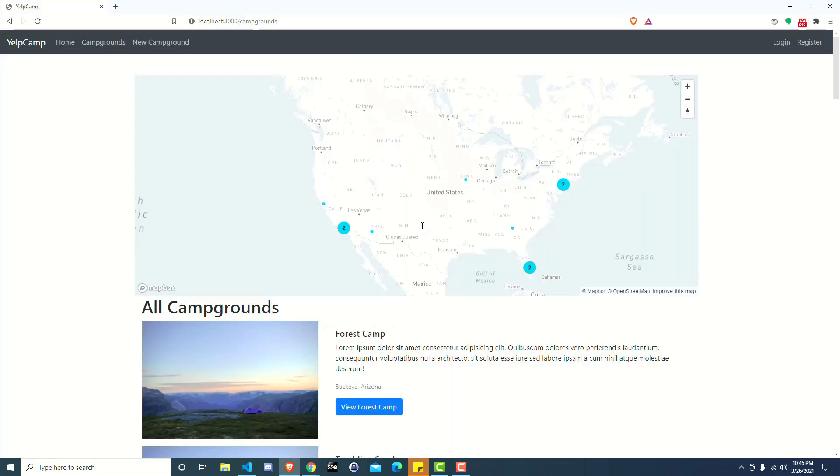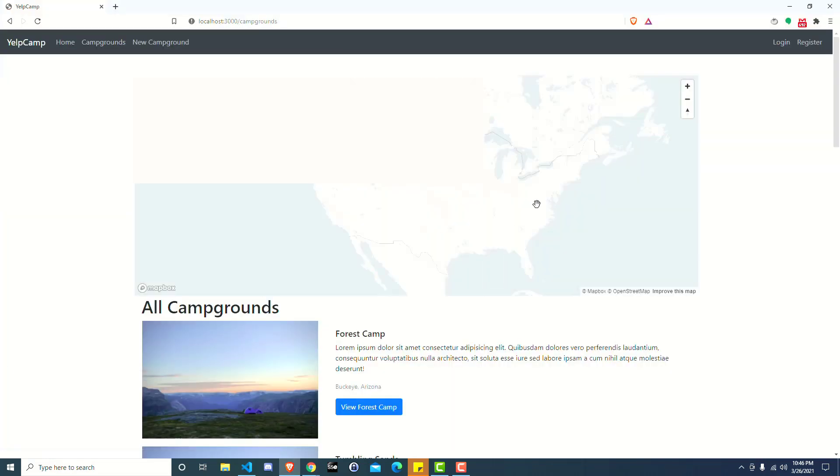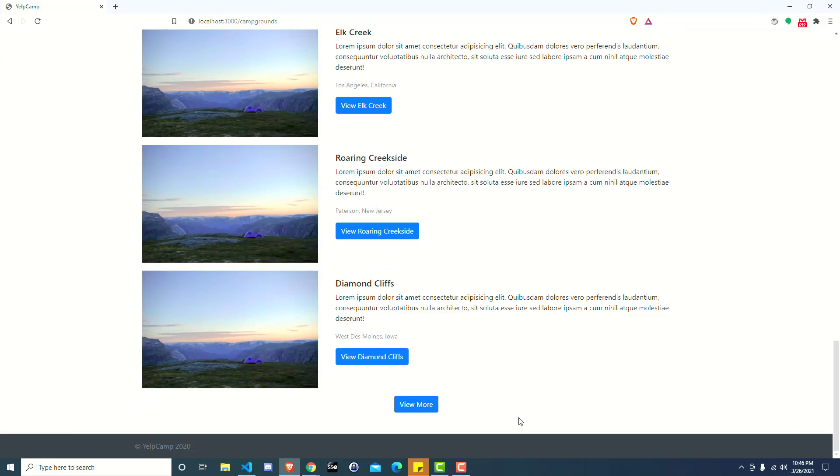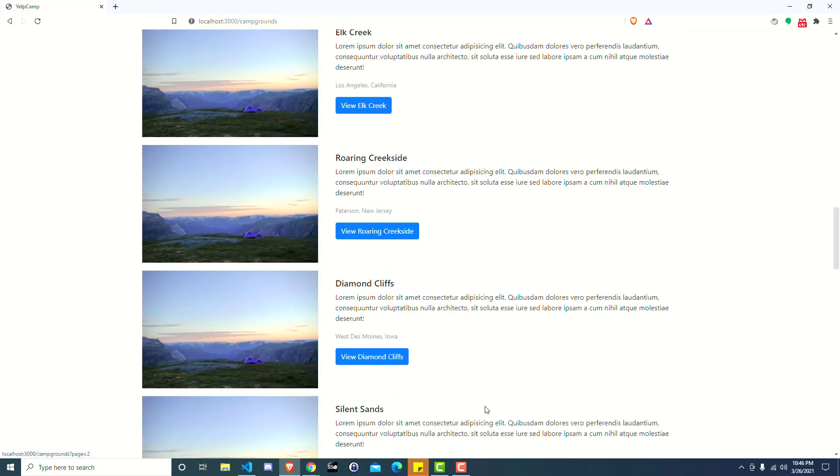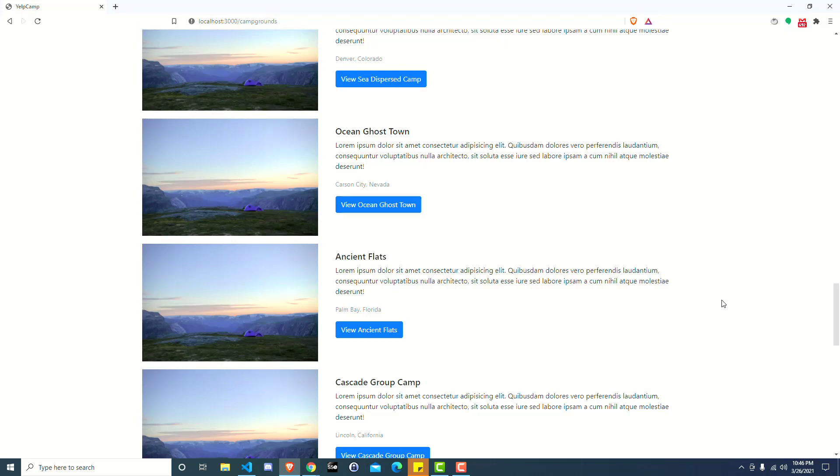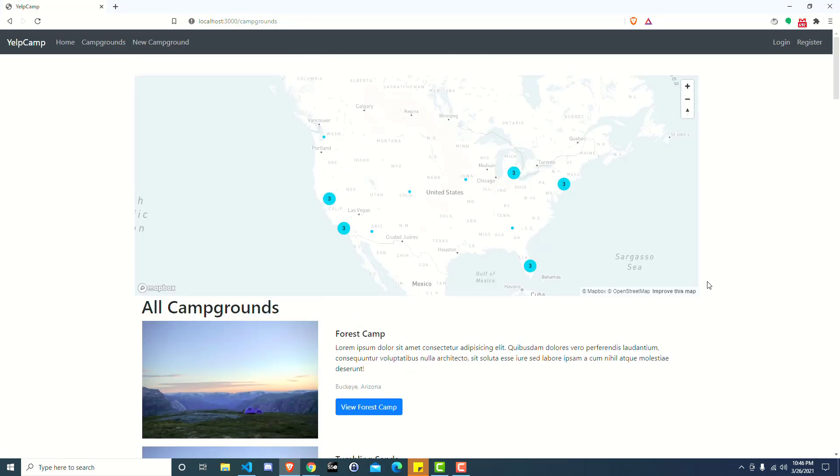So we'll go ahead and save this code, head back over to our application, refresh. So we're starting new. We've got our original 10 from when the page first loaded. We go down and we click view more. It loads 10 more.